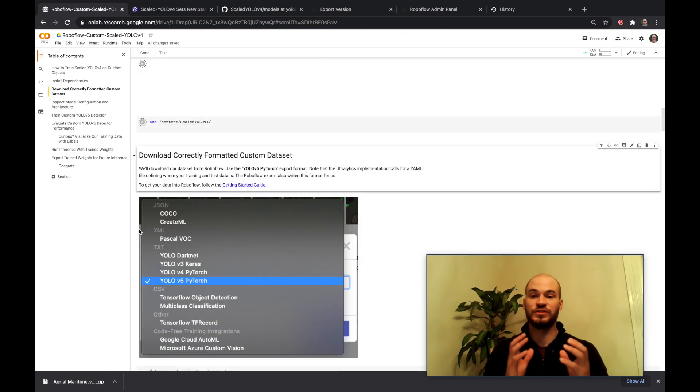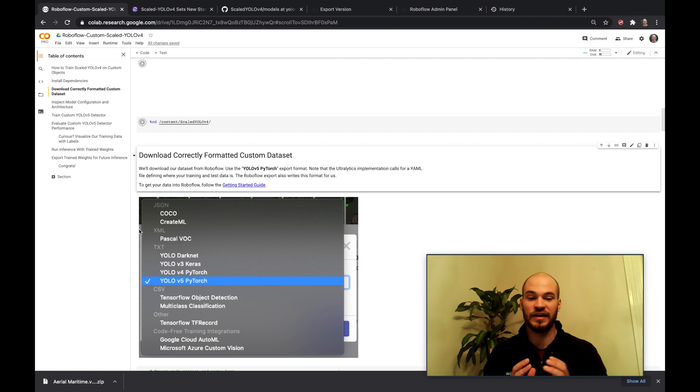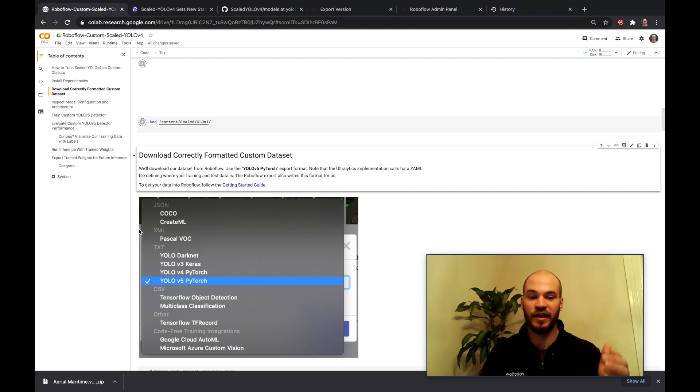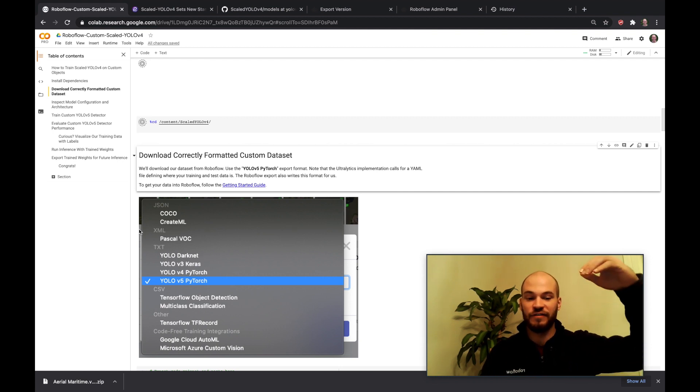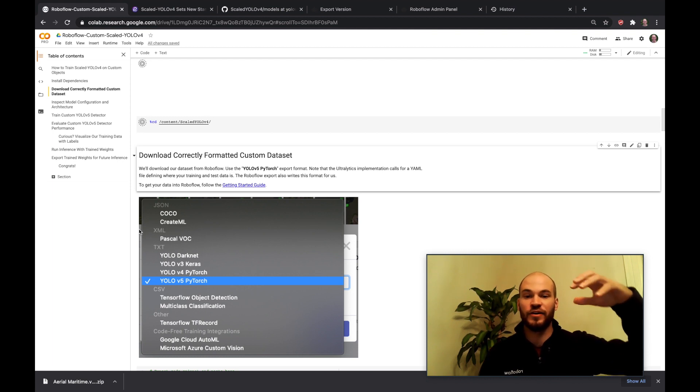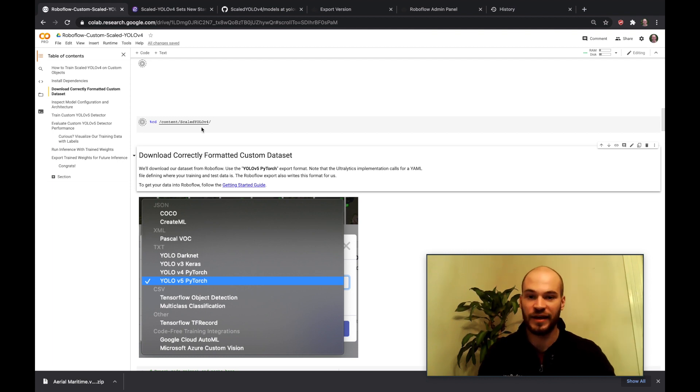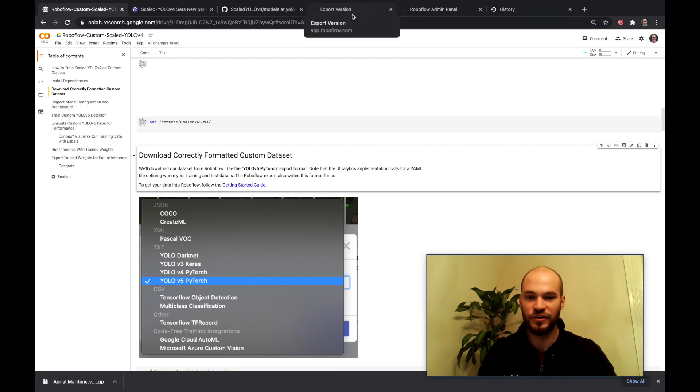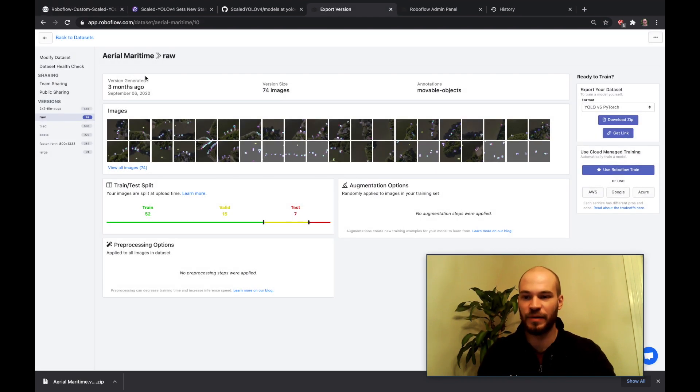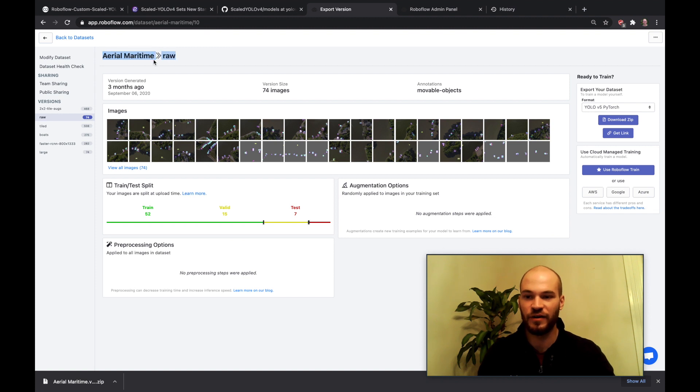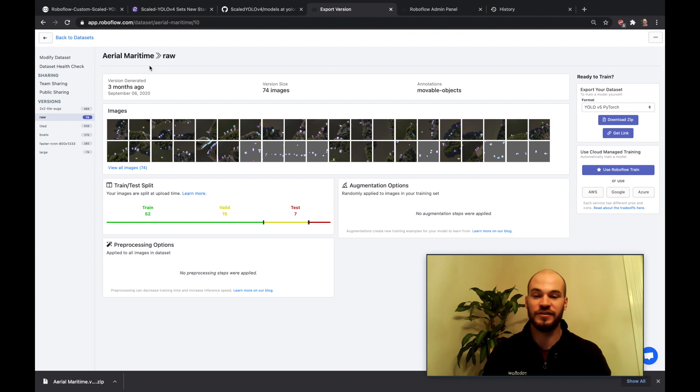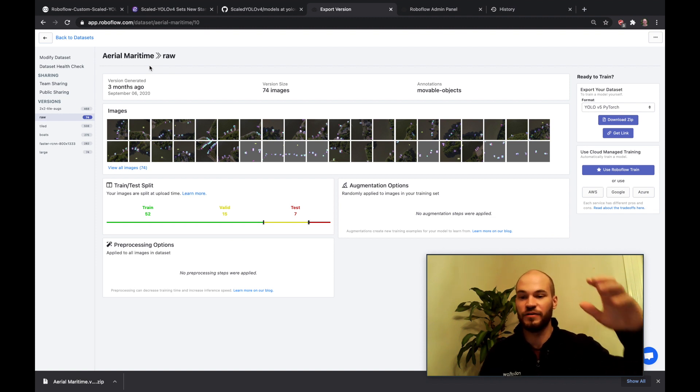Again you can train this network to identify any object for your own custom objects but today we're going to work on identifying ships and jet skis from an aerial point of view on a lake. So we'll go ahead and check out this dataset here. This is a public dataset which I will also link below if you want to follow along directly called Aerial Maritime which we gathered here at Roboflow of flying a drone over a lake.